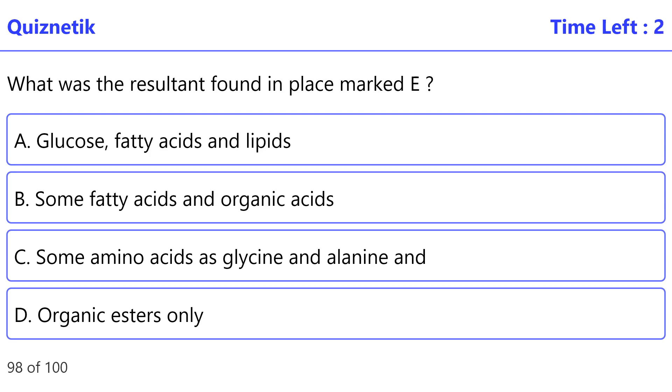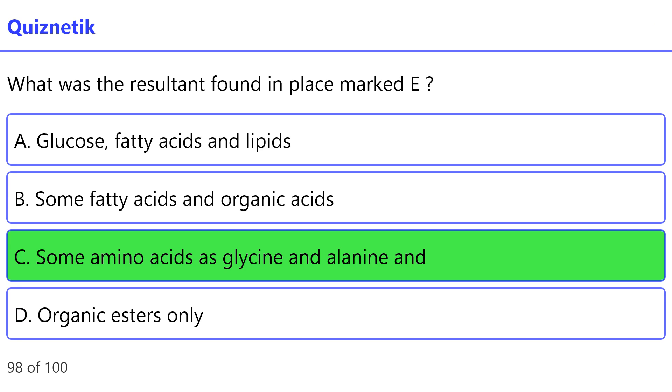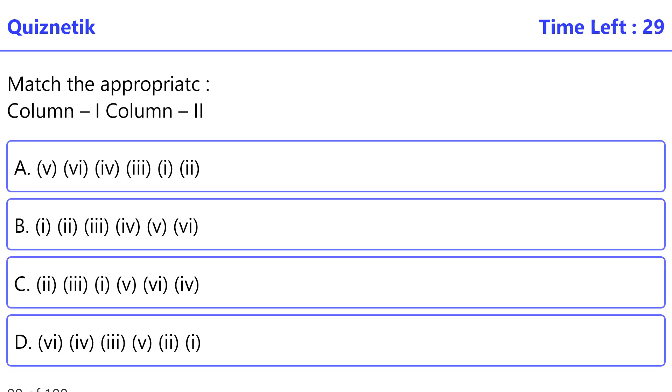Correct option is C — some amino acids such as glycine and alanine. Match the appropriate column.